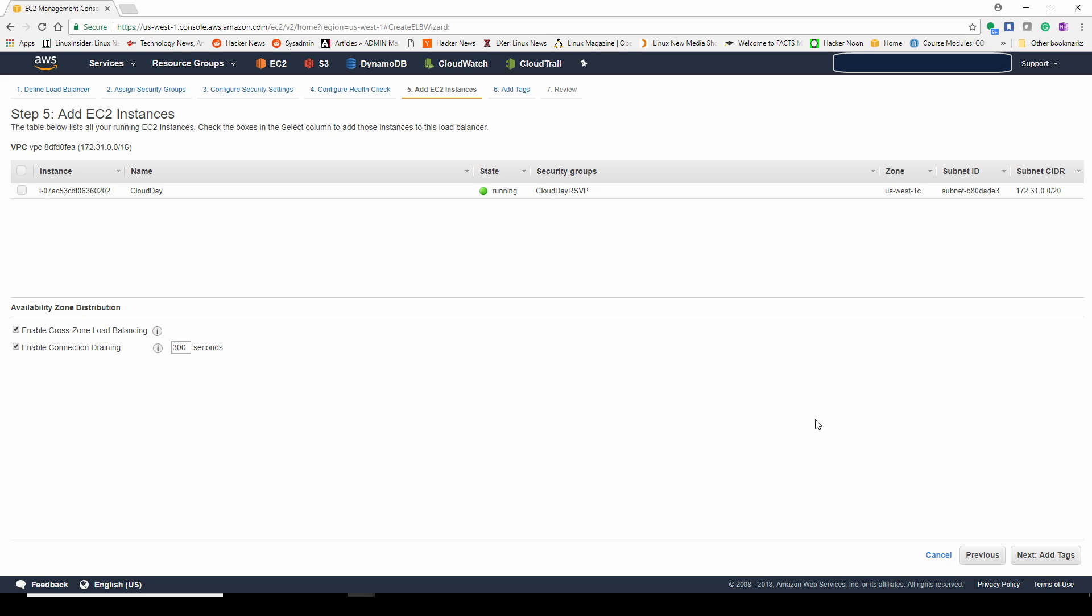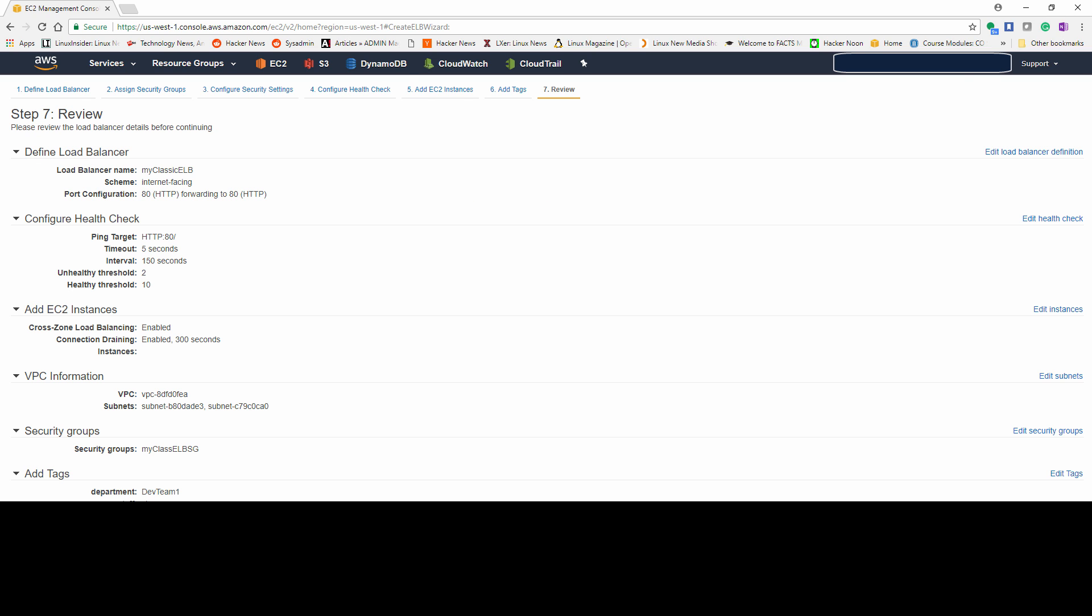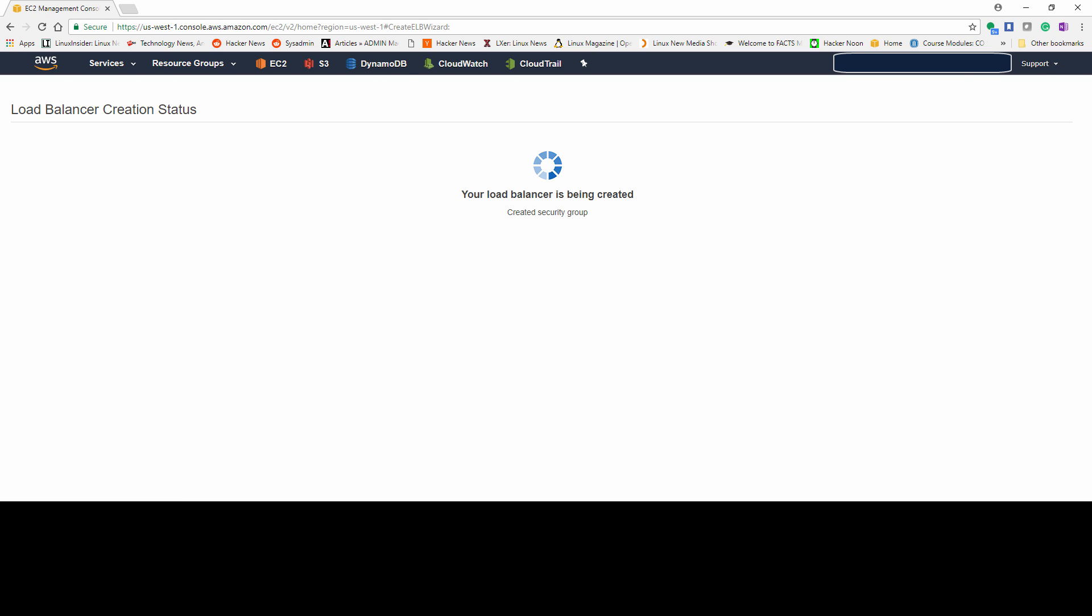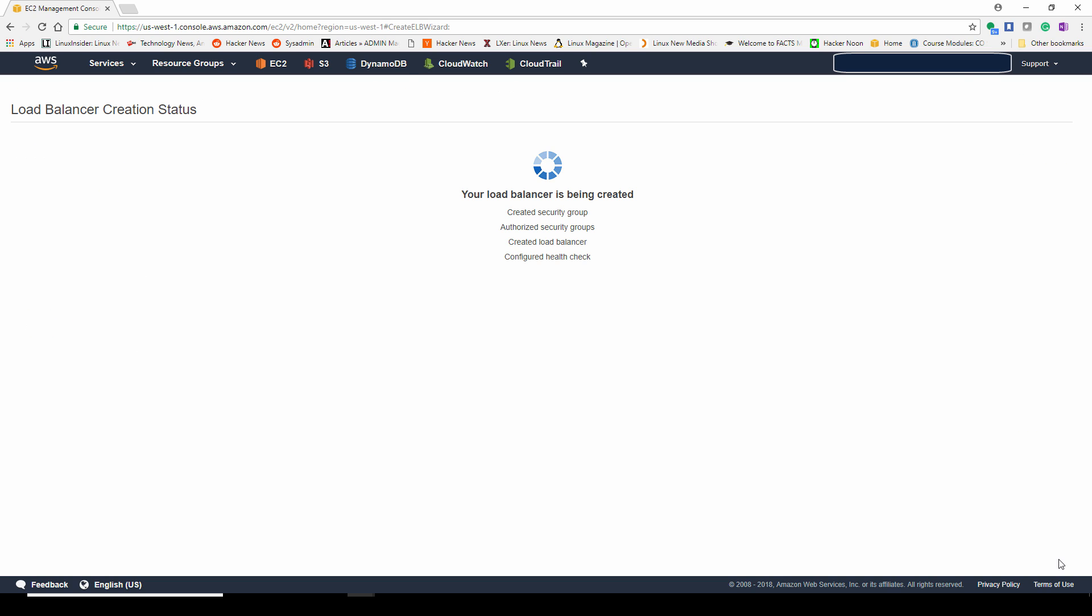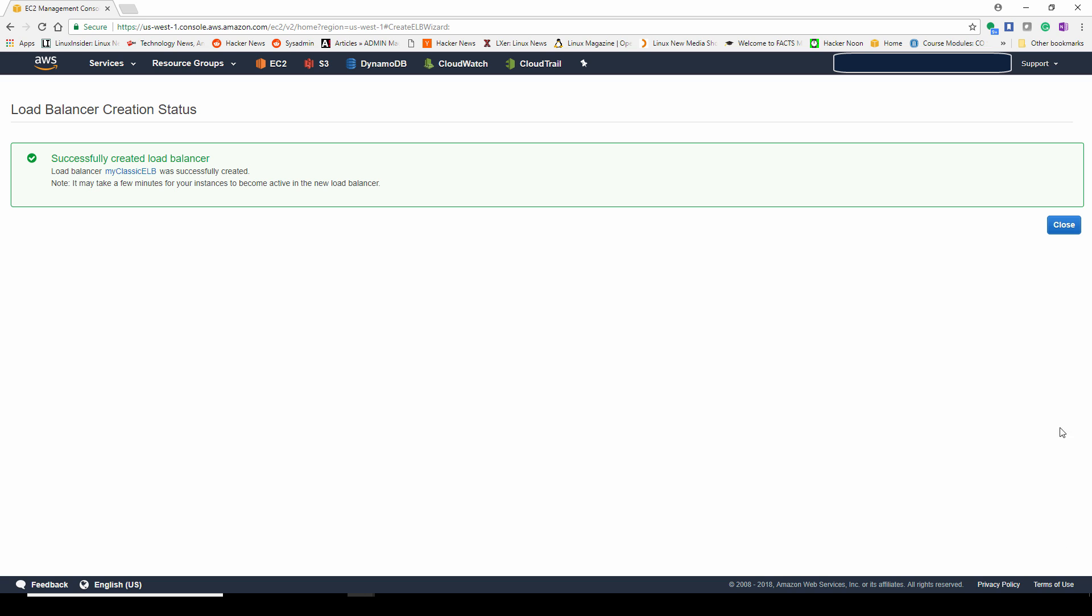With auto scaling, we can automatically add instances in and out. Next, we're going to give it a tag, what department's going to use this elastic load balancer, the staff person that created it. You might want to put your name, initials and name, last name.